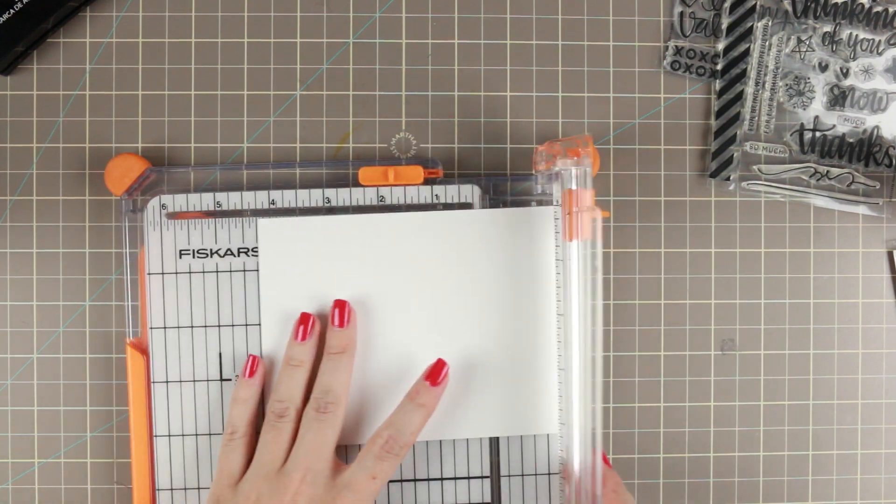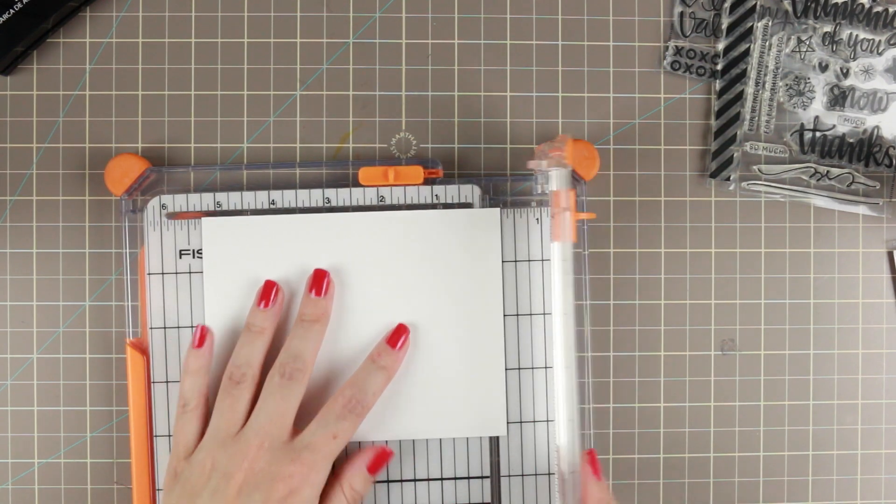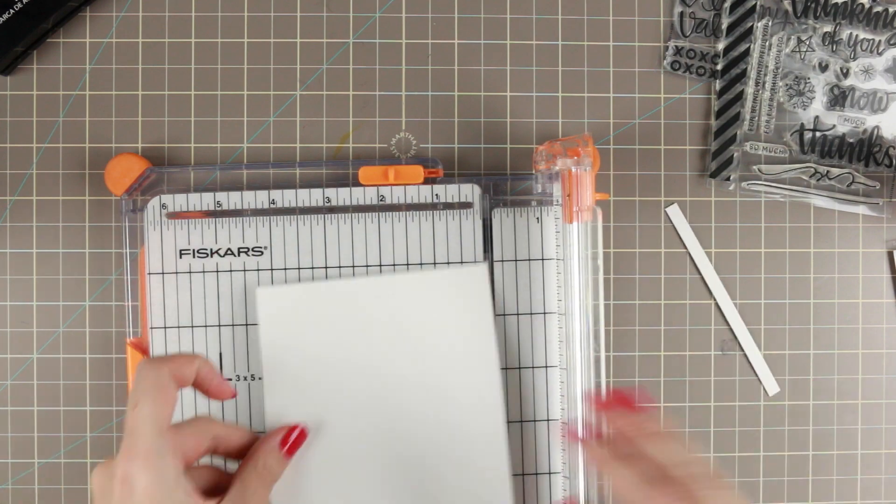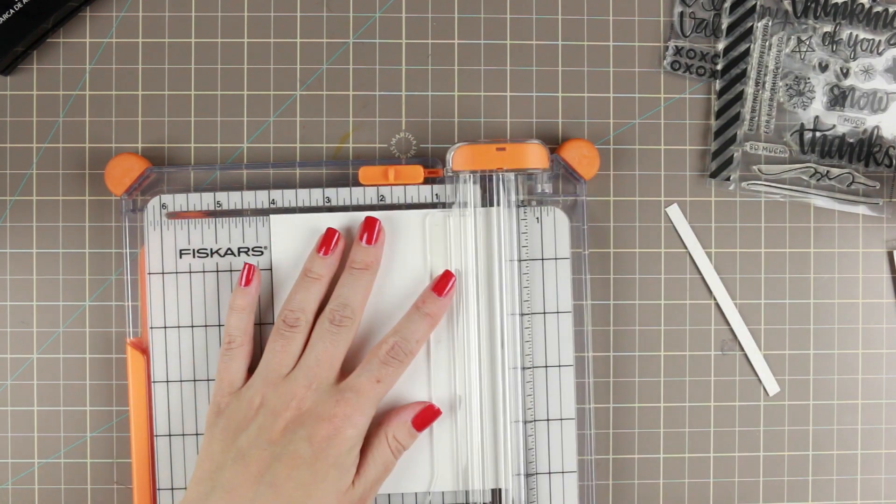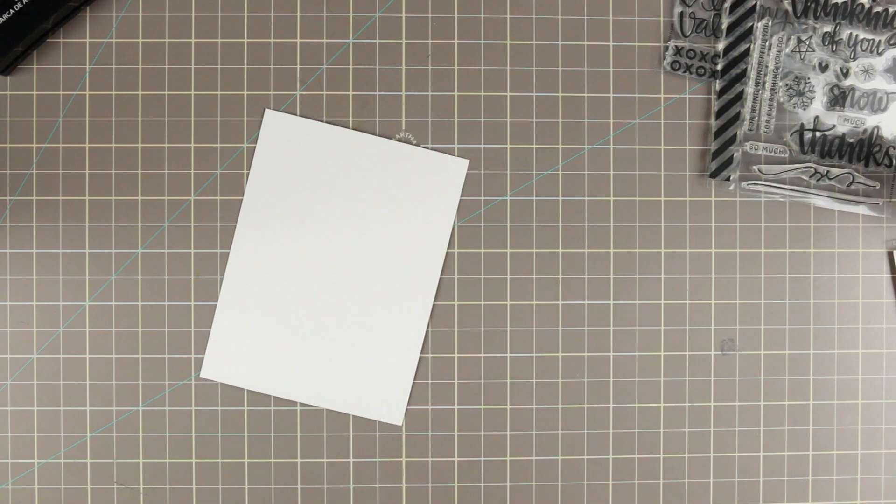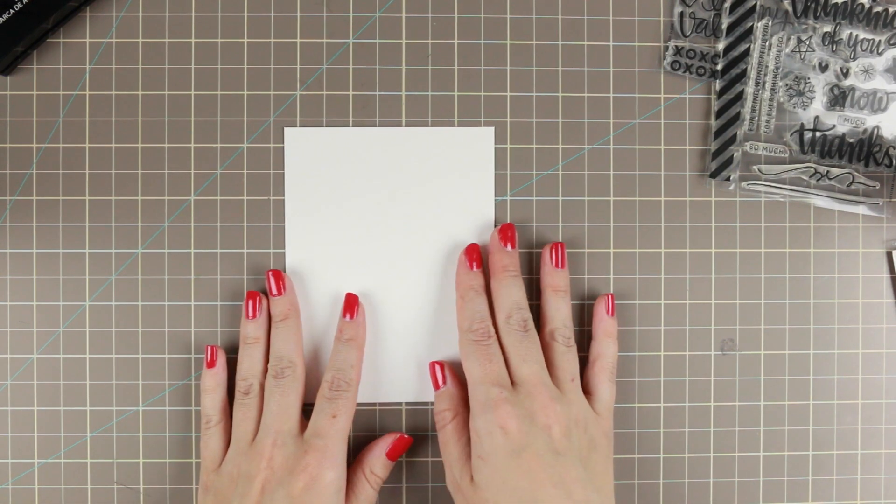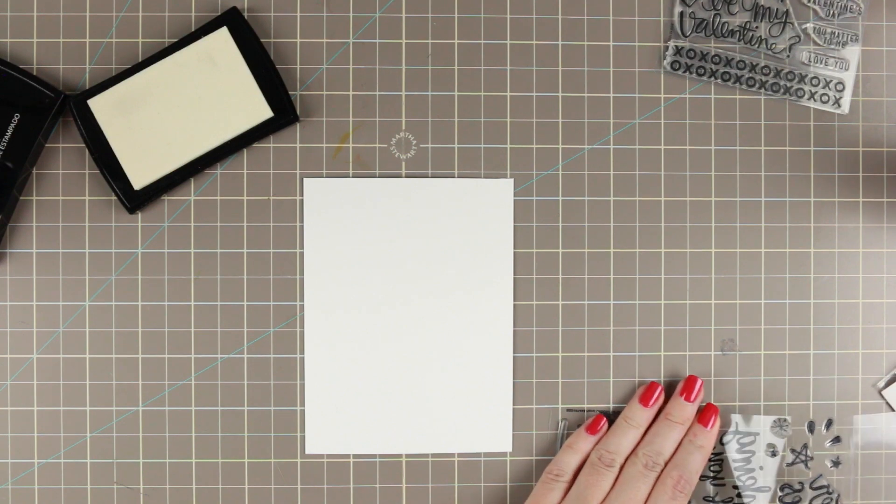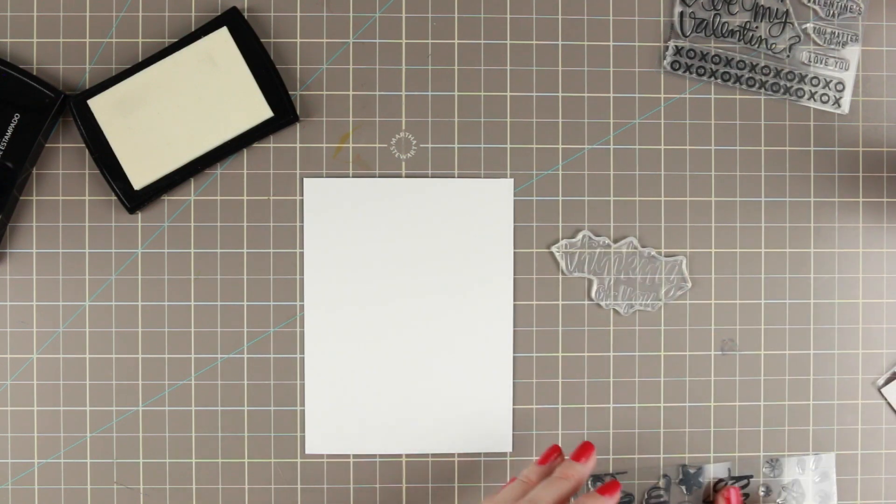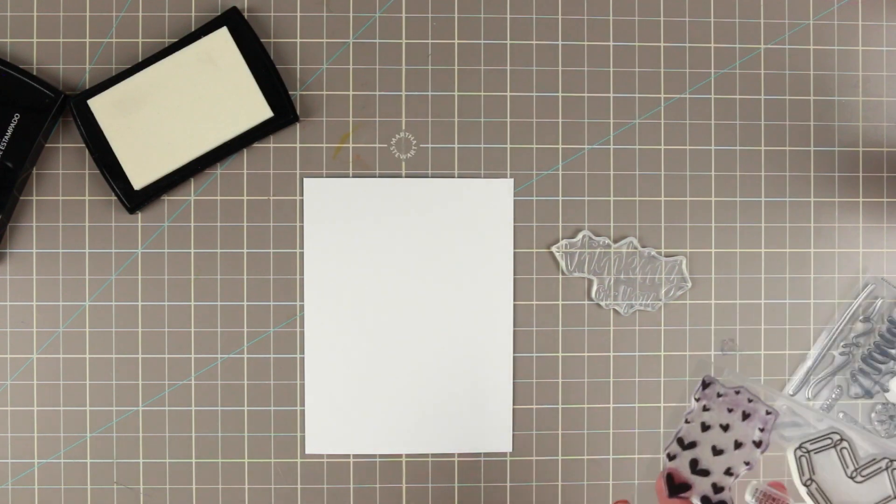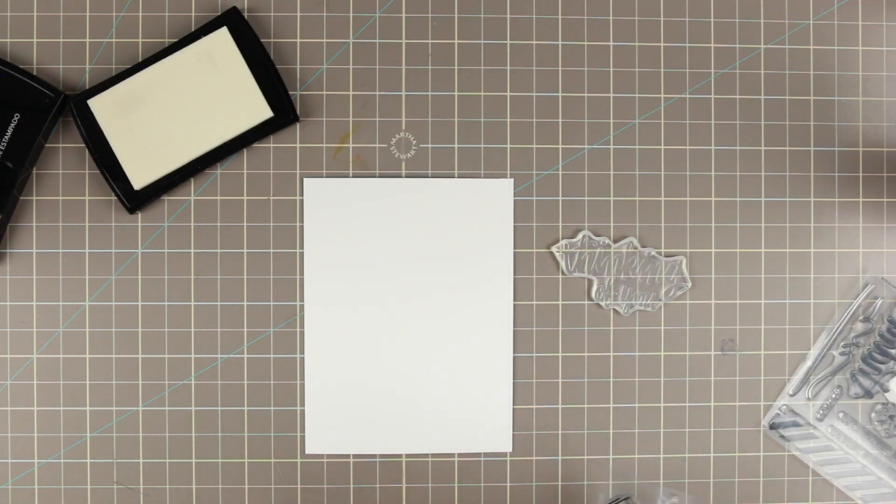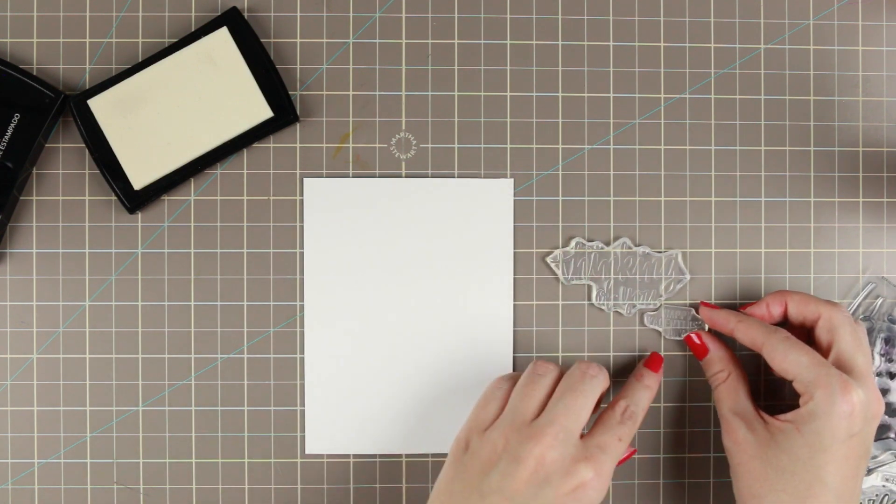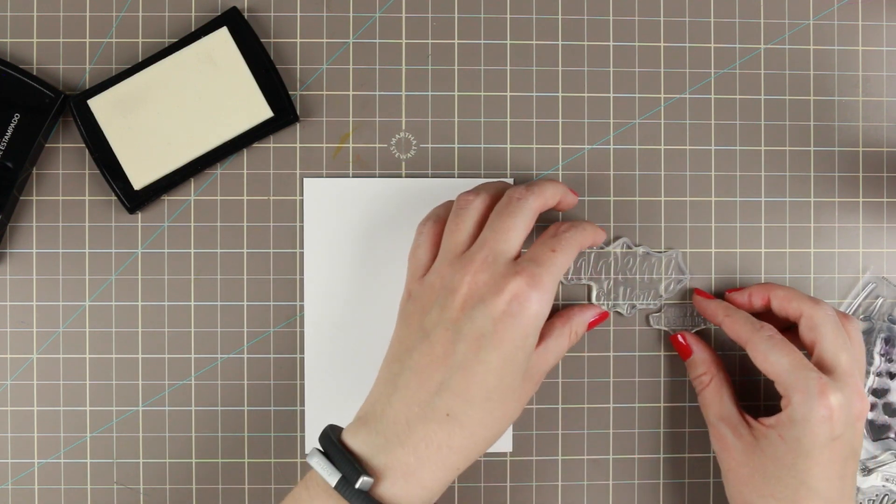So I'm going to cut it down so that it is five and a quarter by four, and that is the kind of panel we're going to work with today. I'm going to take our stamps. We're going to have the Thinking of You and Happy Valentine's Day, and we're going to kind of add them together.